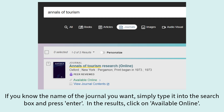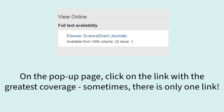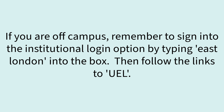In the results, click on Available Online. On the pop-up page, click on the link with the greatest coverage. Sometimes there is only one link. If you are off-campus, remember to sign in to the Institutional Login option by typing East London into the box. Then follow the links to UEL.